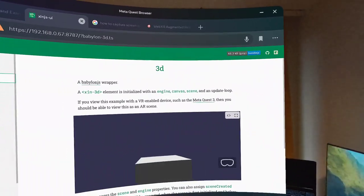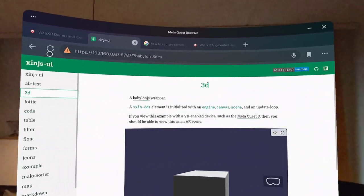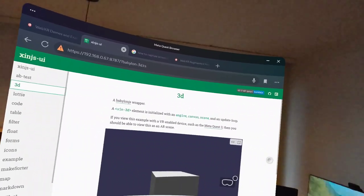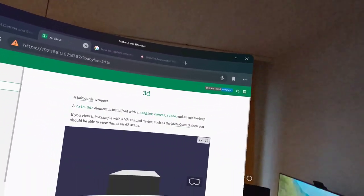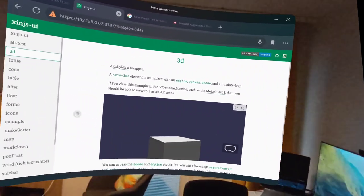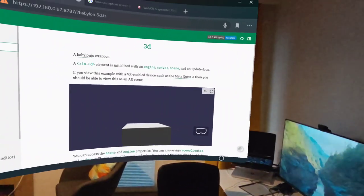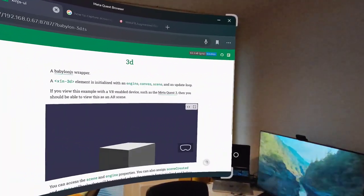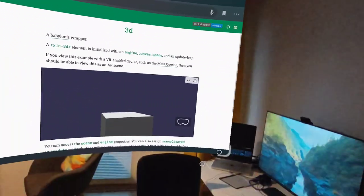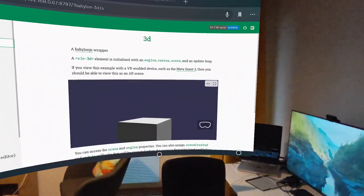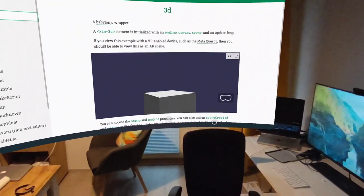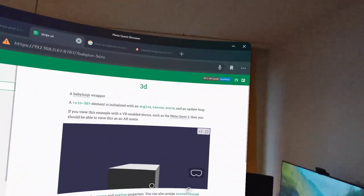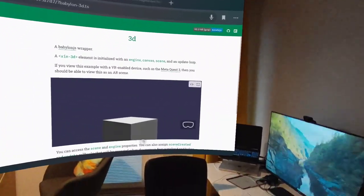That is it. Hello world for self-hosted development using ZynJS UI and the MetaQuest browser, one of the worst browsers on the market today.